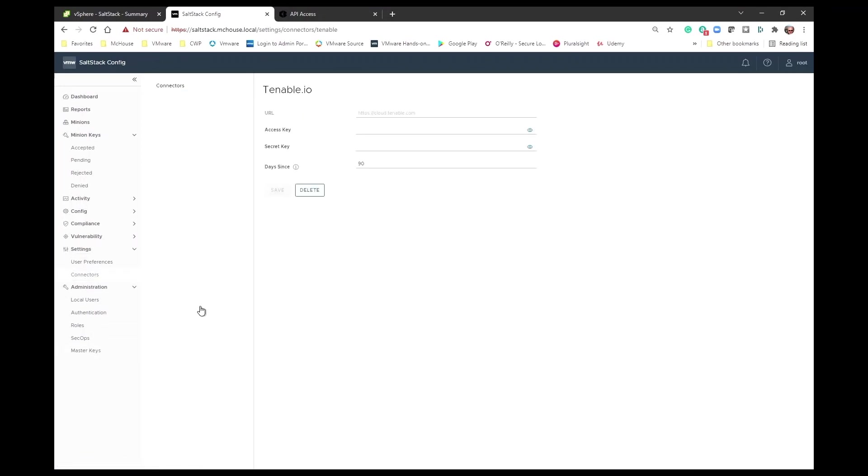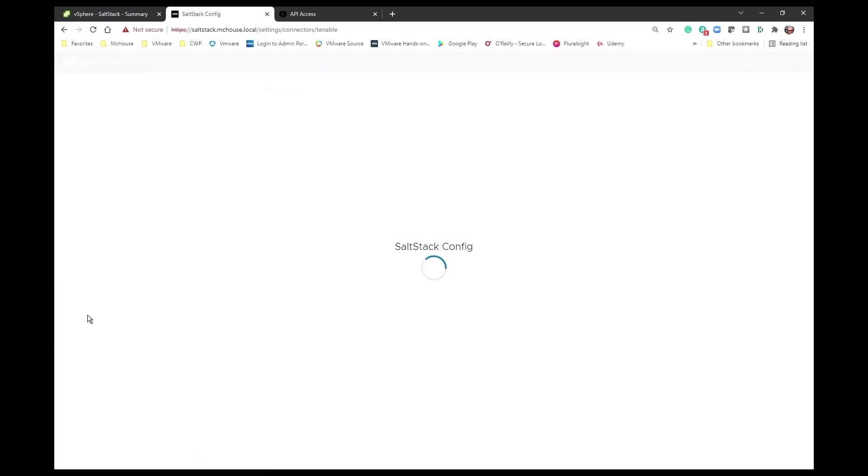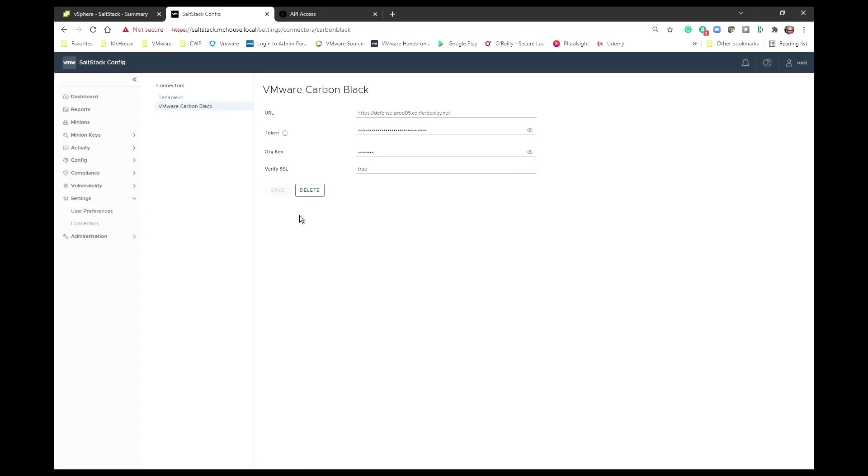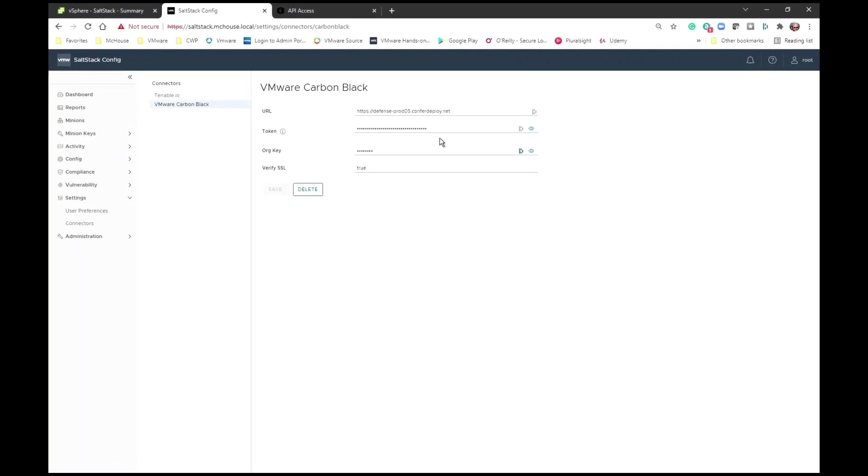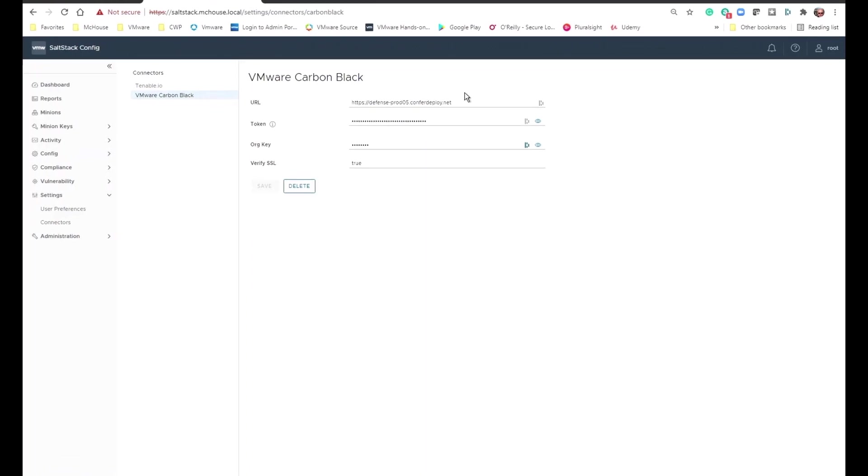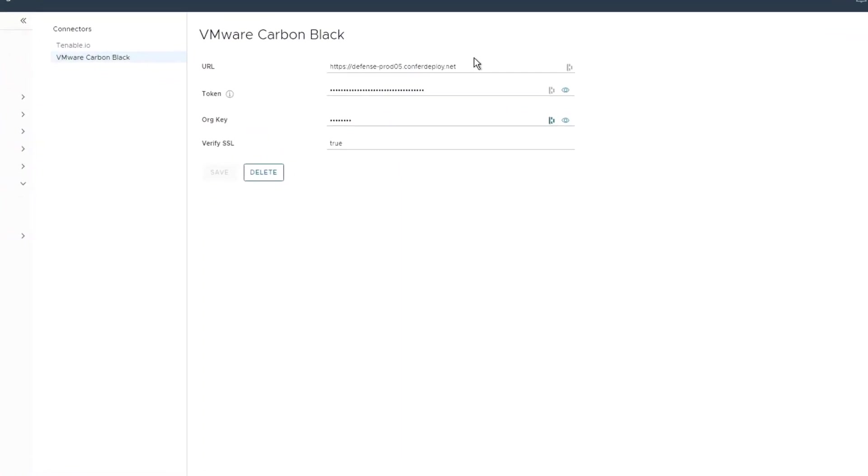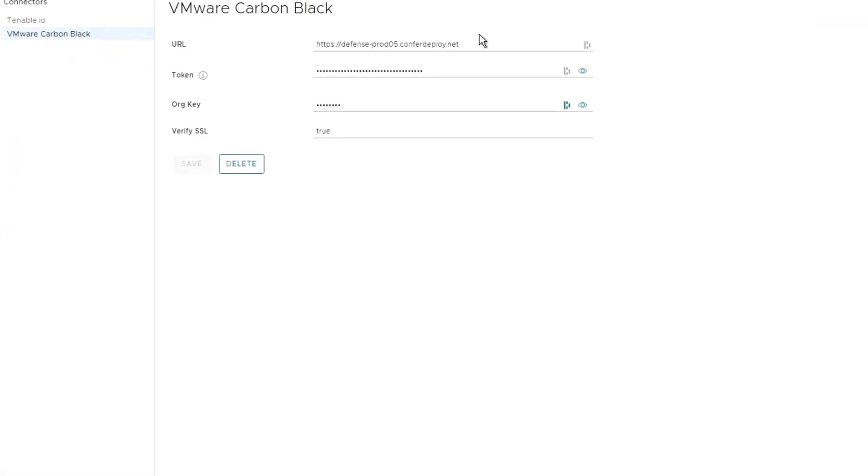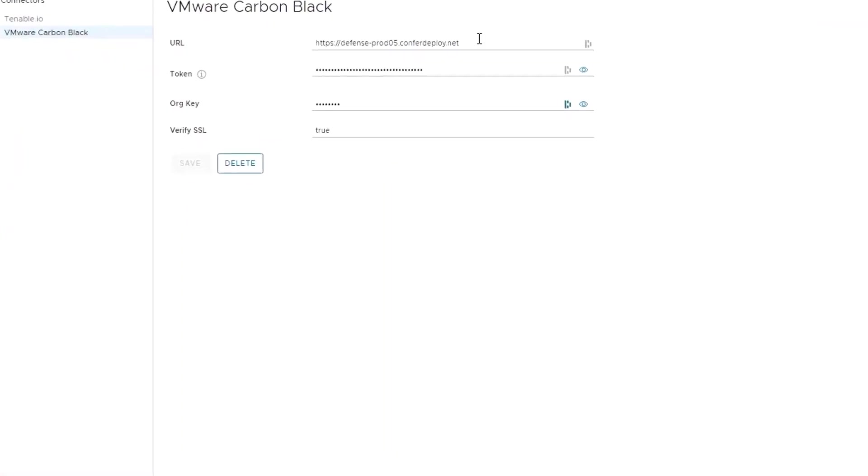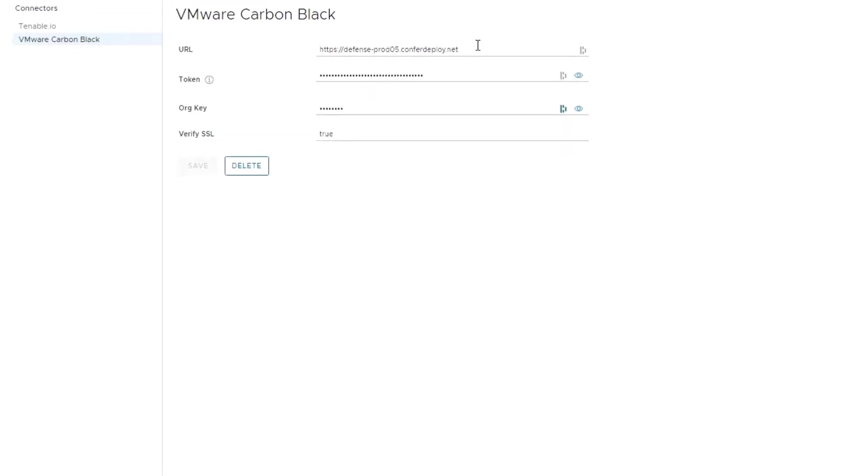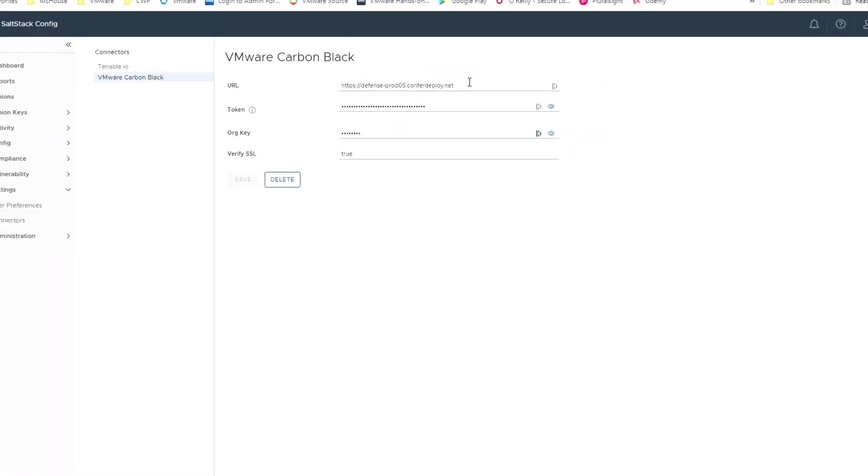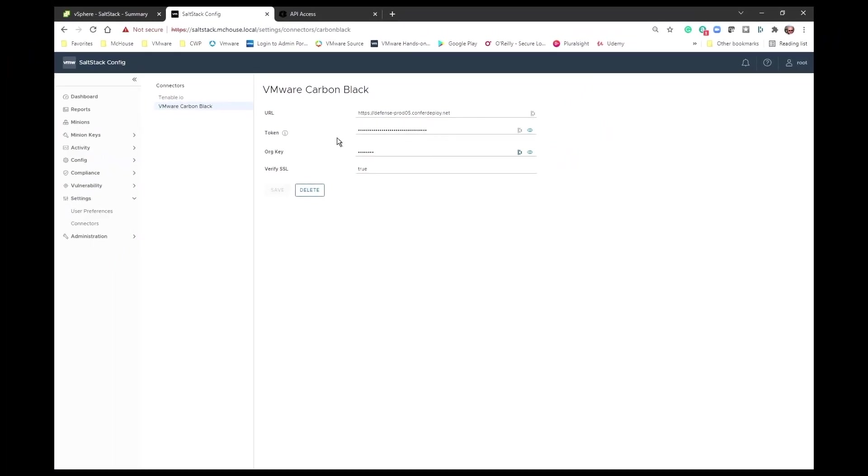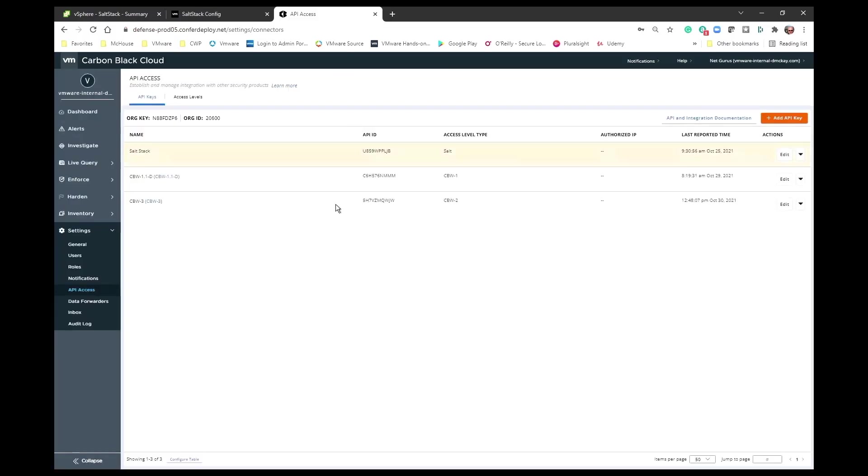One of the next things that we're going to want to do is go and configure underneath connectors underneath settings, and there's that connector. So I'll need the URL for my particular organization's Carbon Black Cloud console. I'll also need this token. I'll talk more about that in just a minute, and I'll need the org key, and of course we want to verify that SSL is correctly configured. Now in order to get all of this information, that means you're going to have to go into the Carbon Black Cloud console.